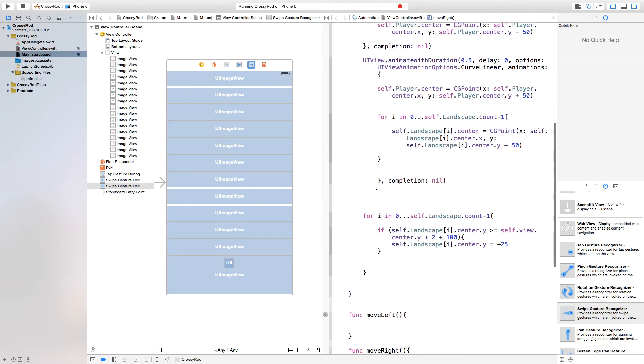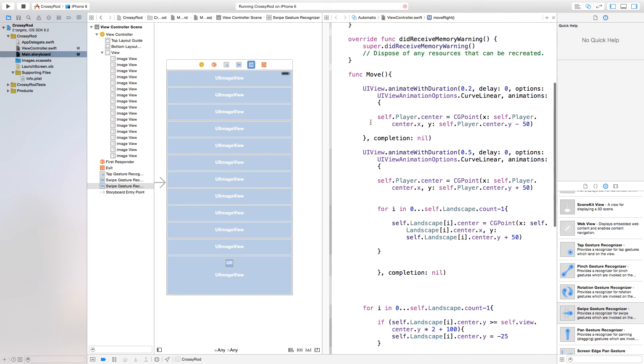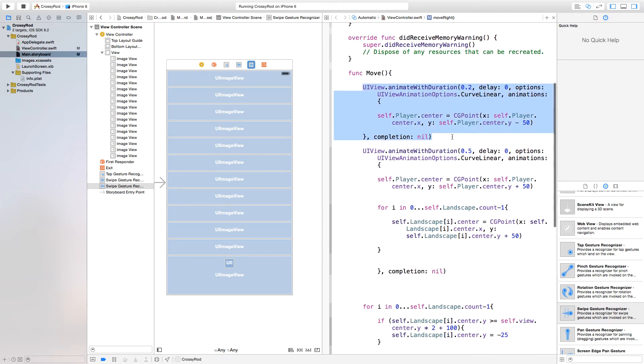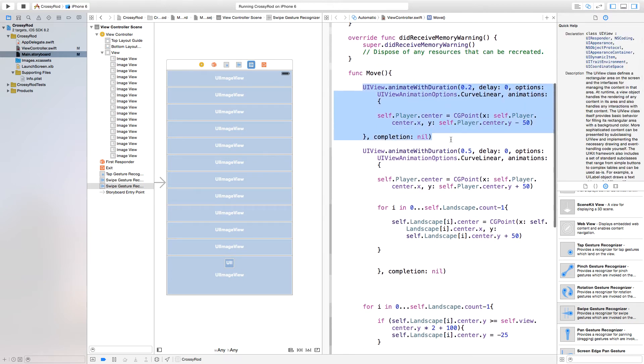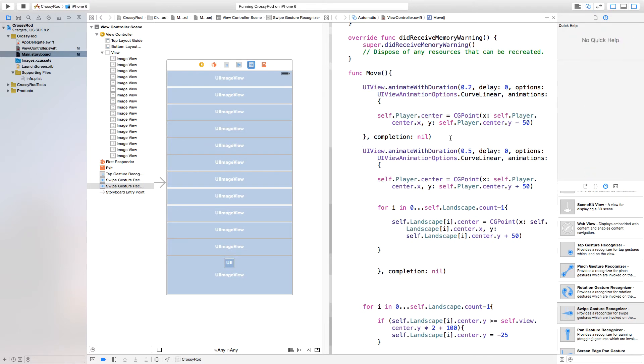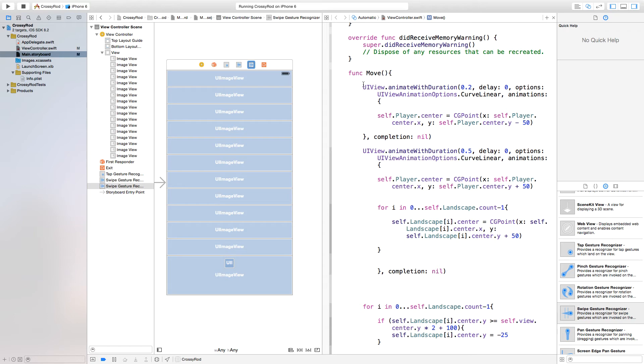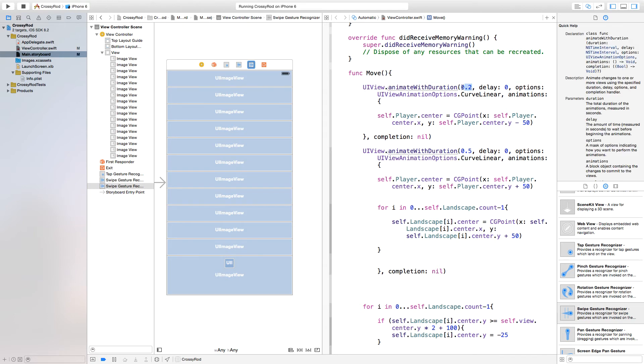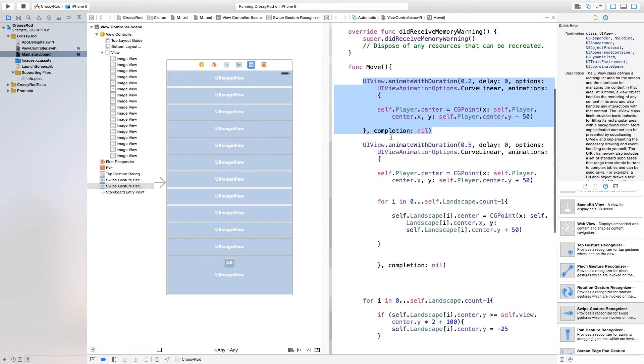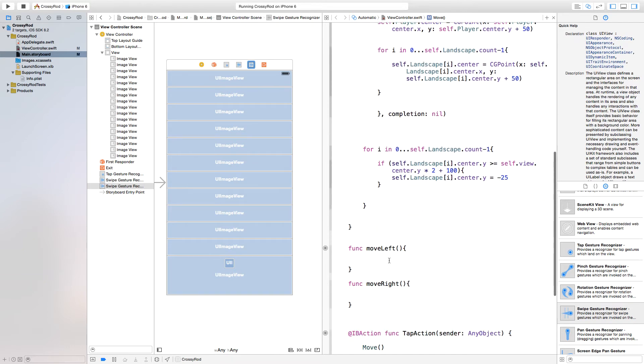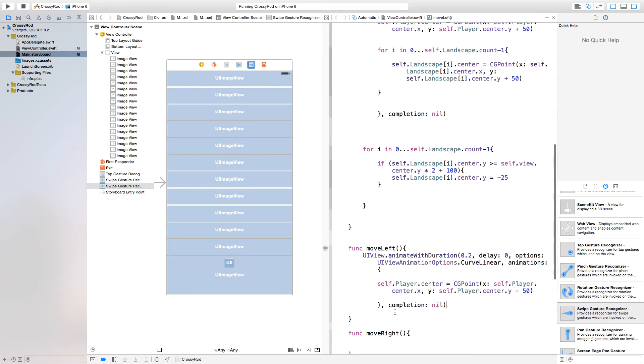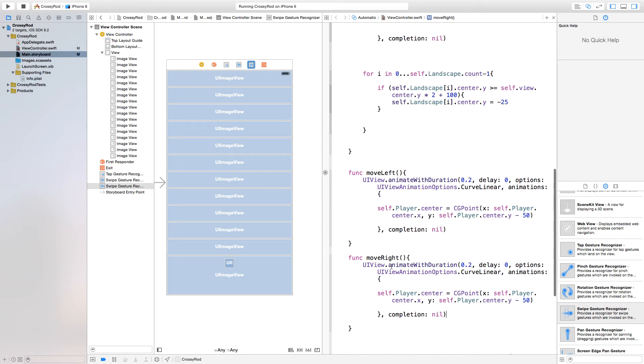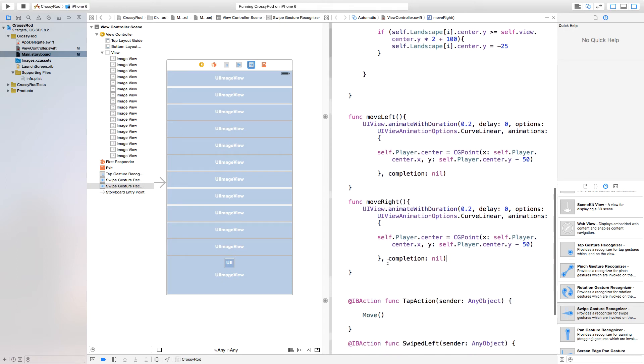Now inside of these, we just want to basically do what we did up here. We're going to move a UIView with a duration of 0.2. So we're just going to copy this one right here that says UIViewAnimate with duration 0.2 instead of the 0.5 one. This will be the short one that moves our character left really quick and then we'll also paste that right in our move right function.